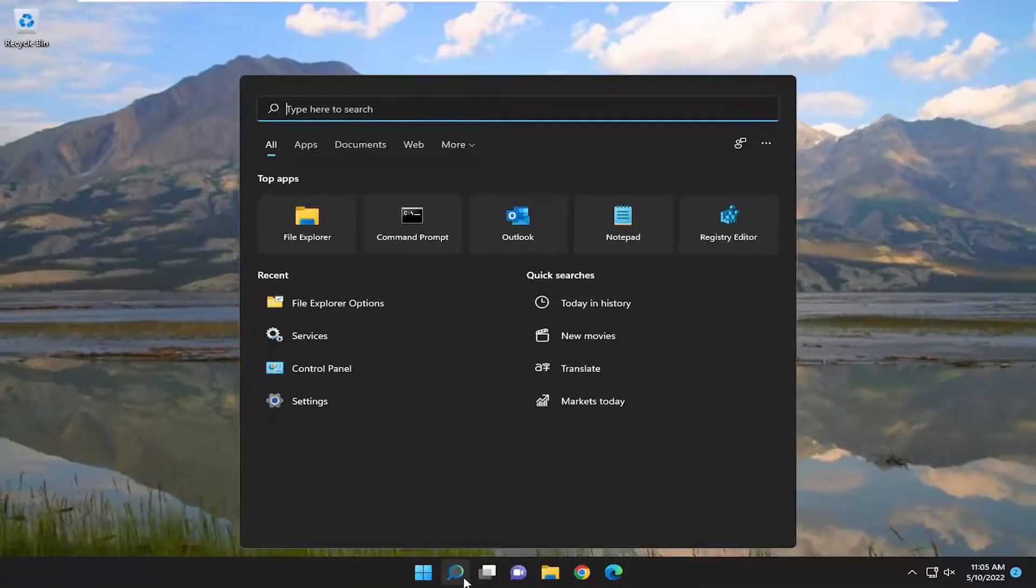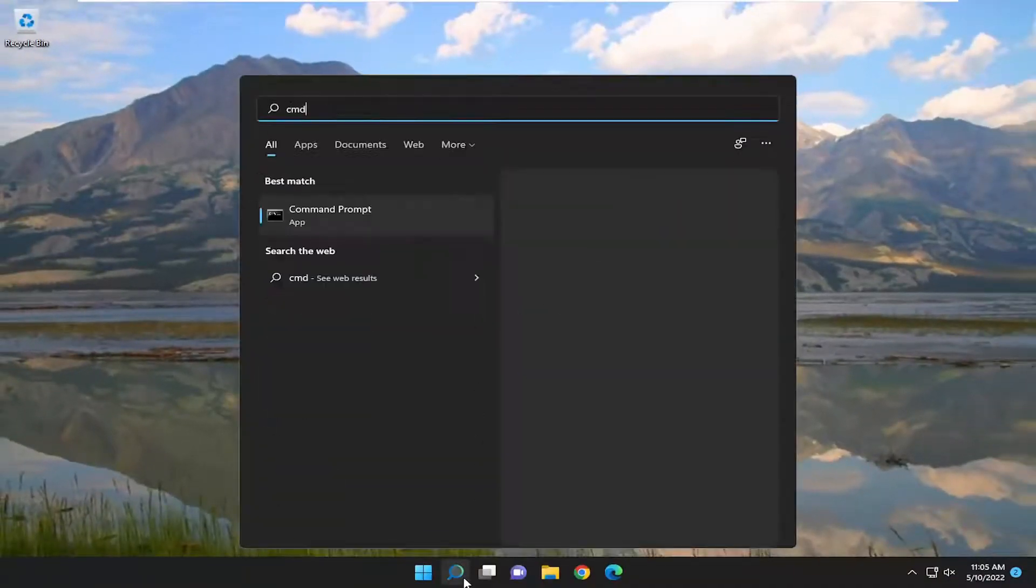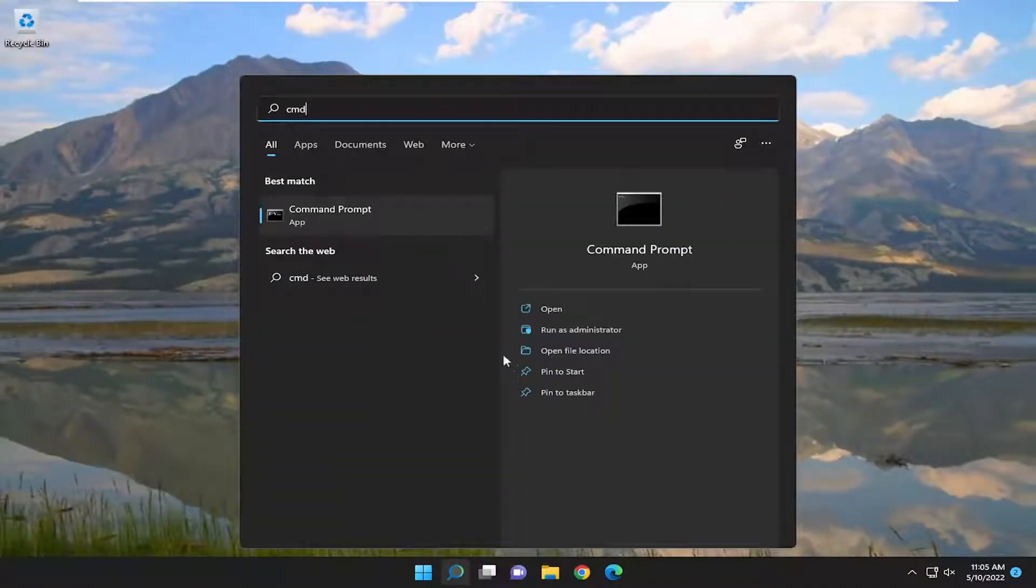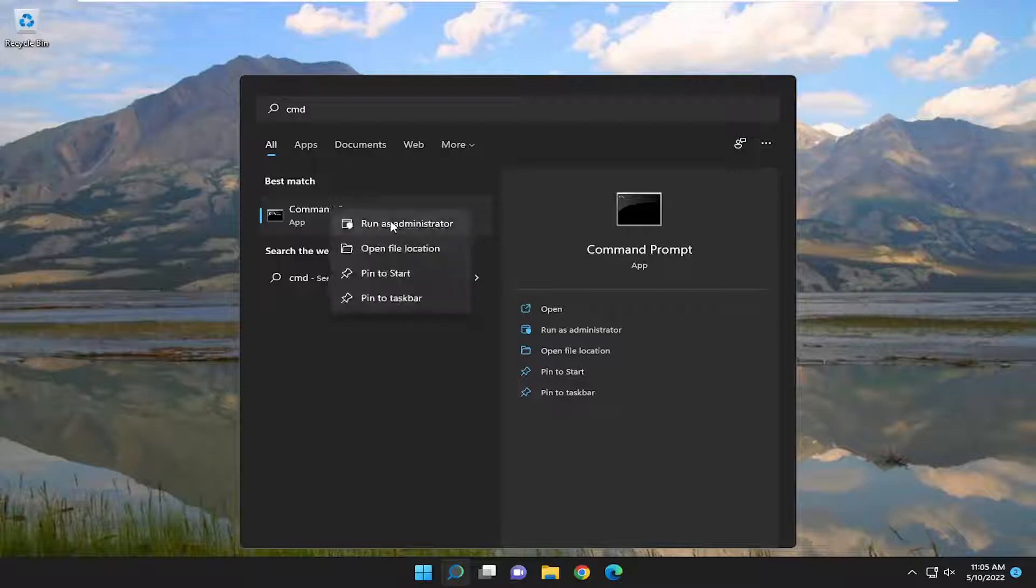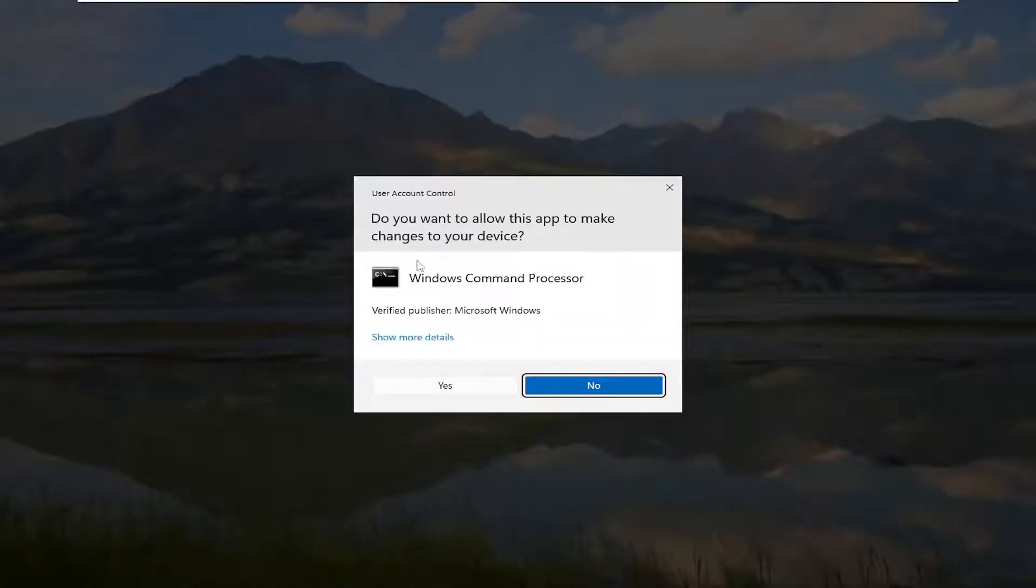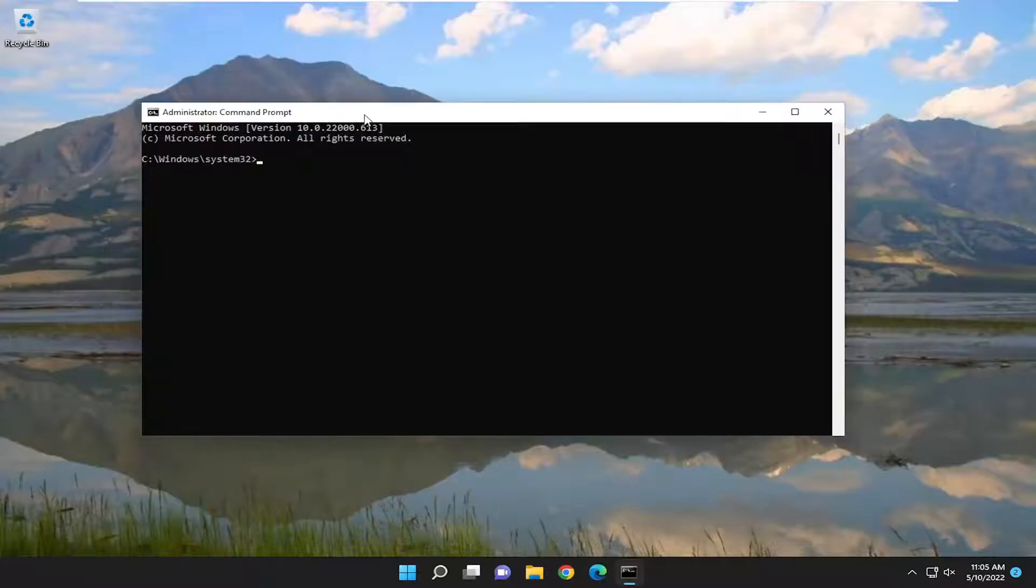Now that you've done that, open up the Search menu and type in CMD. Best match should come back with Command Prompt. Right click on it and select Run As Administrator. If you receive the User Account Control prompt, select Yes.